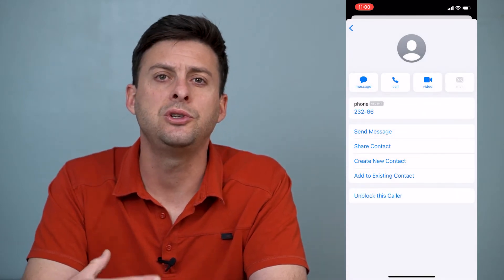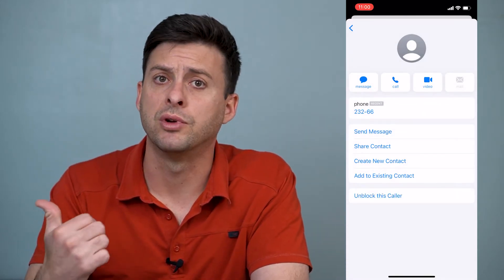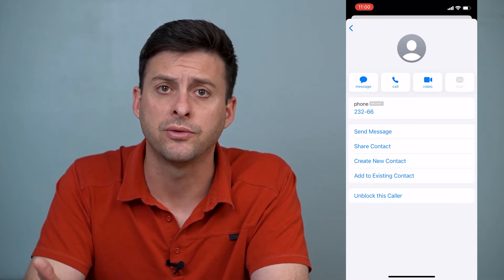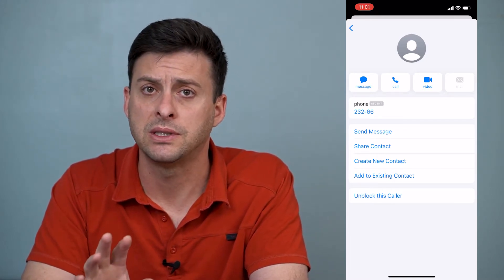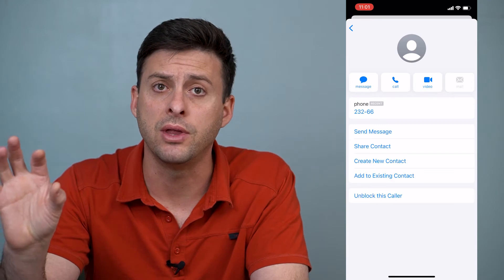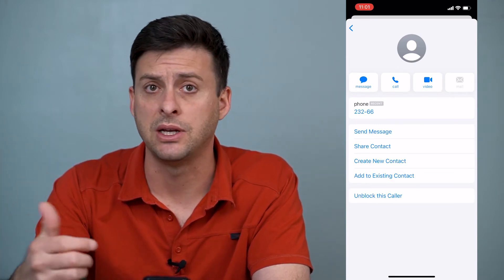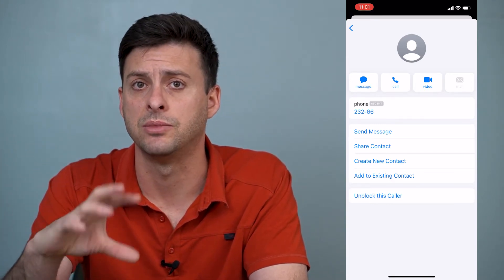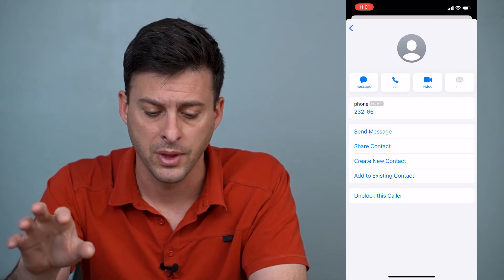And you can hit Block This Caller at the bottom. Once you block this caller, you won't receive text messages from them, you won't receive phone calls from them — everything will be silent. The other person doesn't know that you've blocked them; they can just keep sending you texts and you'll just never get them. They're officially blocked from your iPhone.